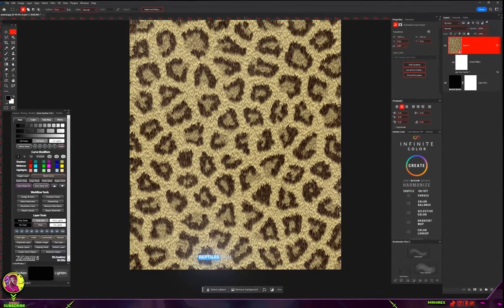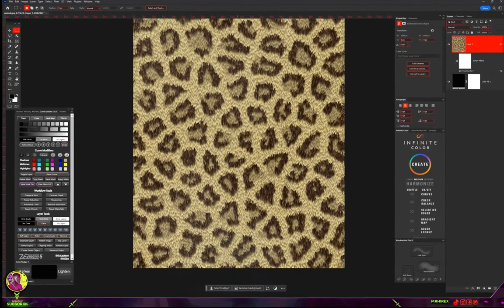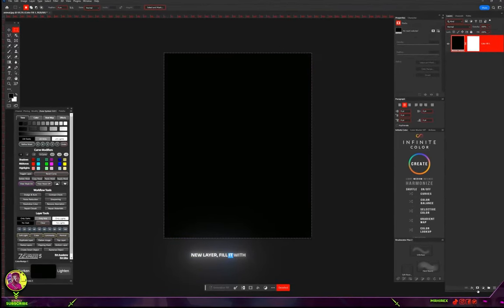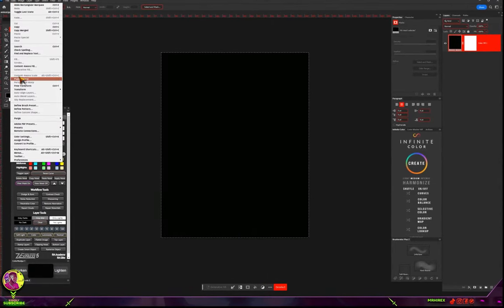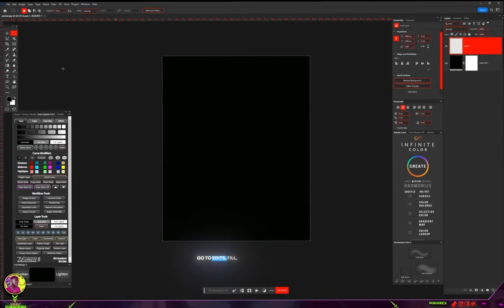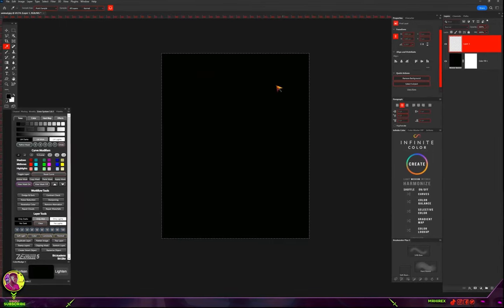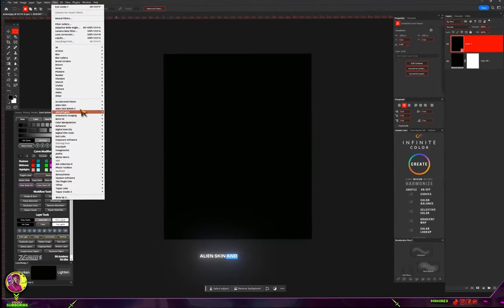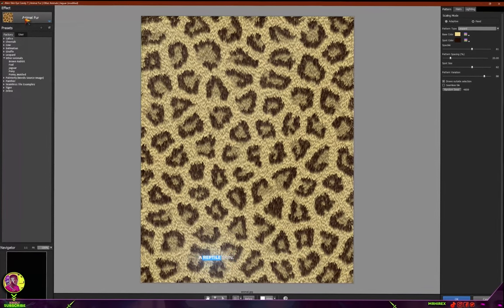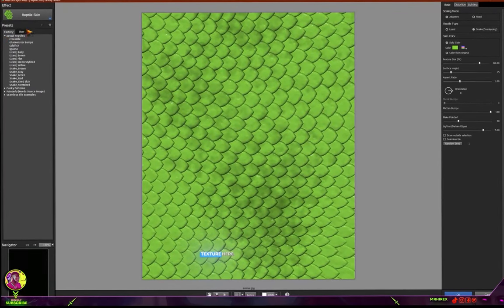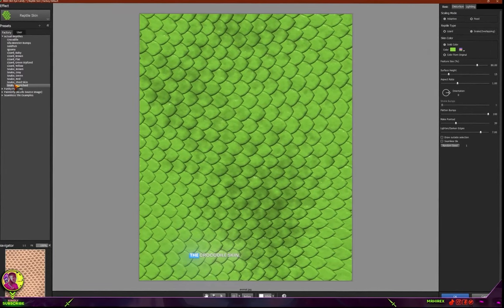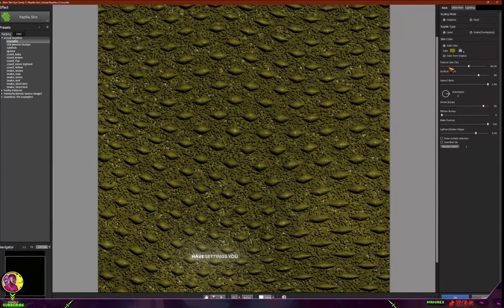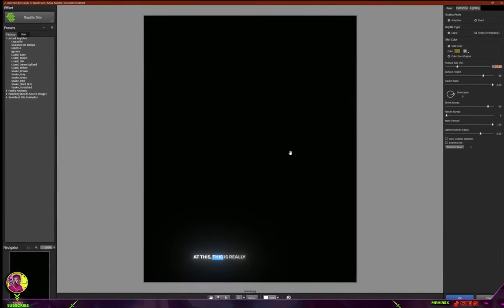The sixth effect idea is creating reptile skin textures. It works the same way — create a new layer, fill it with any color, convert it to a smart filter, then go to Filter, Alien Skin, Eye Candy 7. This time choose Reptile Skin. You have different reptile skin textures available — let's go for crocodile skin. It's a very detailed skin texture.